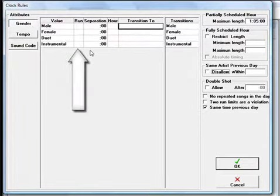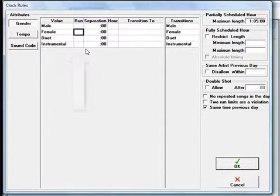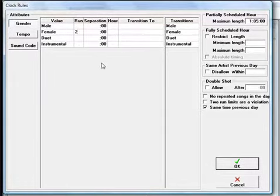Run sets how many songs you will allow in a run or in a row. If you enter the number 2 in Female Run, it tells MusicOne it's okay to sometimes schedule two female songs back-to-back, but don't do more than that.